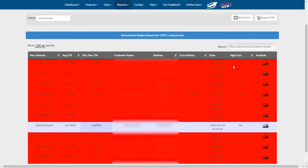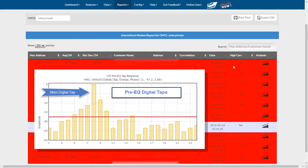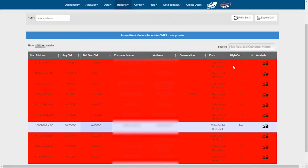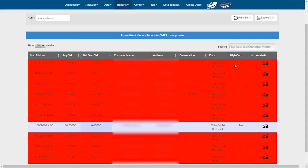MTR stands for main tap ratio, and it's the ratio of energy in the main digital tap in the pre-EQ data to all other digital taps combined. If transmit power and MTR correlate to some extent, that means the modem is likely seeing large amounts of ingress. The row will be red, and you'll see a yes in this correlation column.